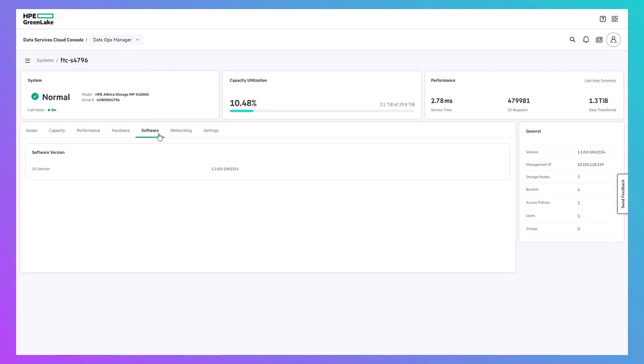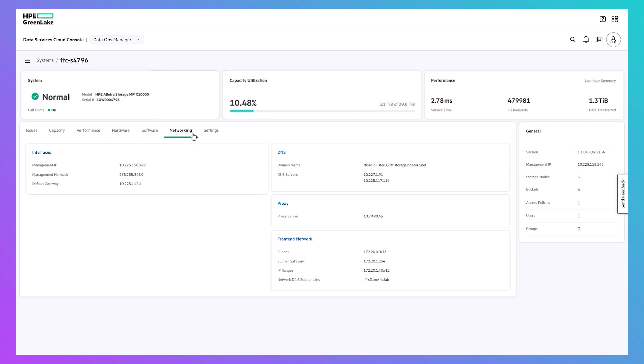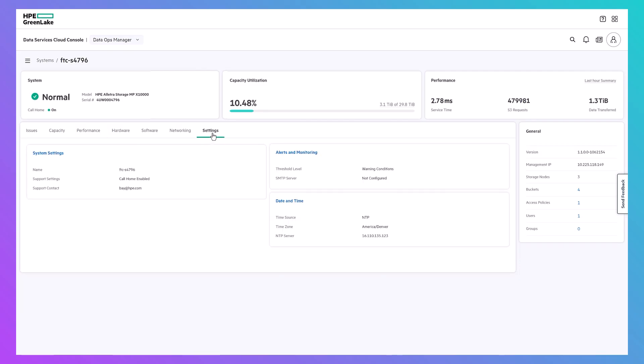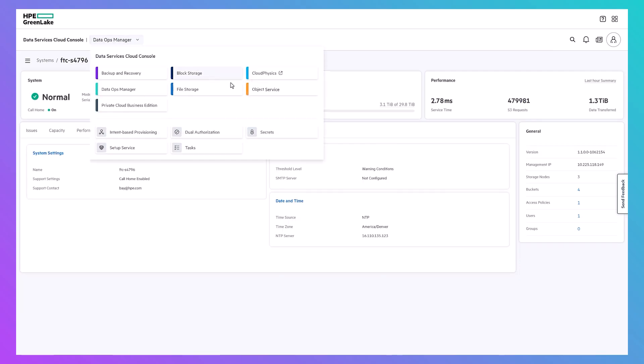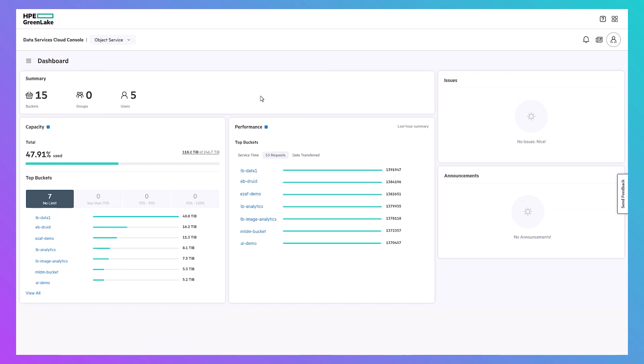From DSCC, you can create, access, and manage S3 buckets on the X10,000. The object storage dashboard abstracts hardware and system-specific details, leaving you with a targeted look at just your object storage, showing you your most performance and capacity-intensive buckets.